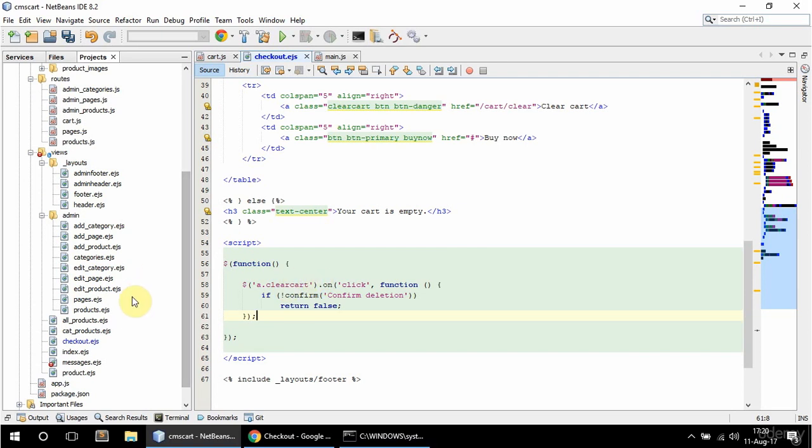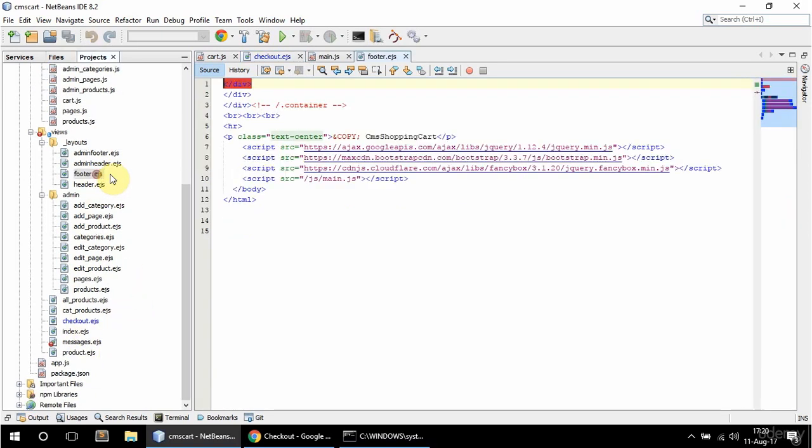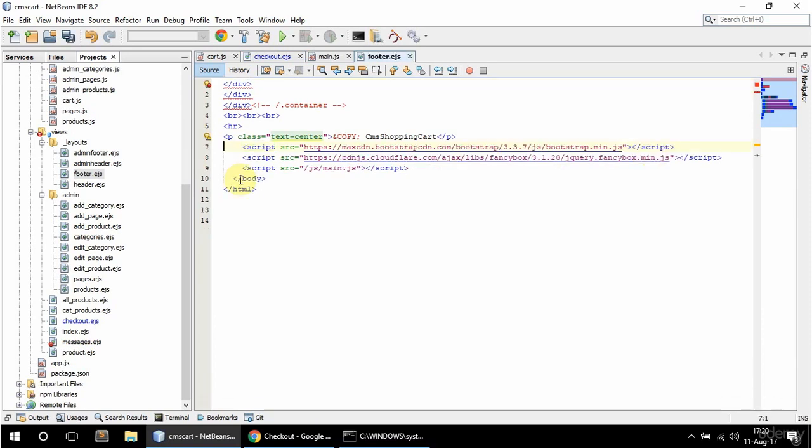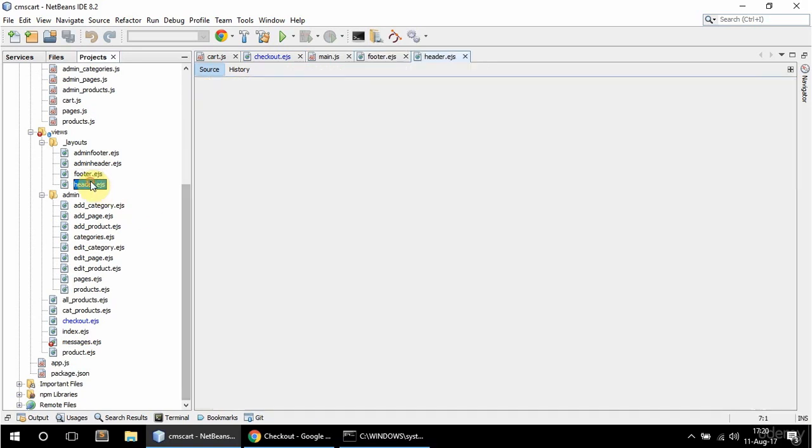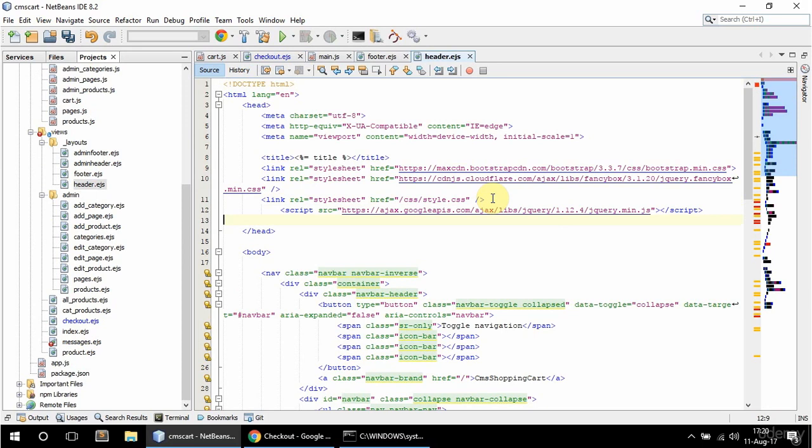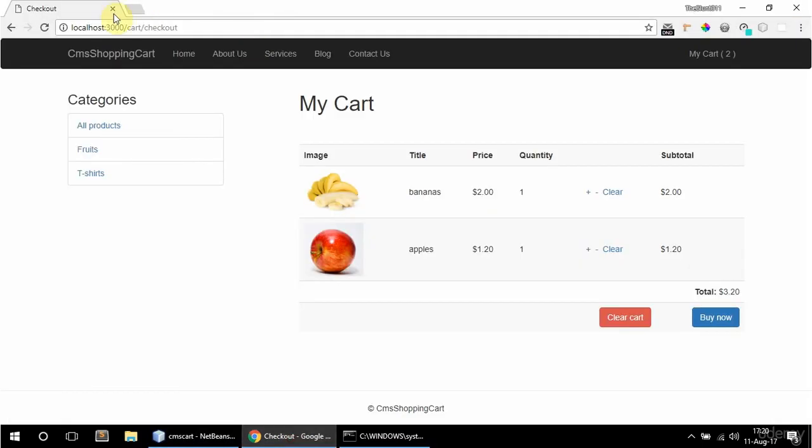I'm going to add the jQuery script to the header. From footer I'll get the jQuery script and paste it in the header. So here is good. Okay and let's see if this works.